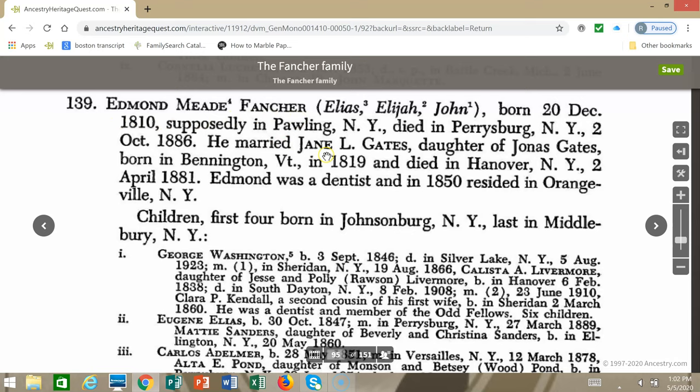He was born September 3rd, 1846. He died in Silver Lake, New York in 1923. It gives his first and second wife's names. It gives that he was a dentist and he was a member of the Odd Fellows. It says that he has six children.